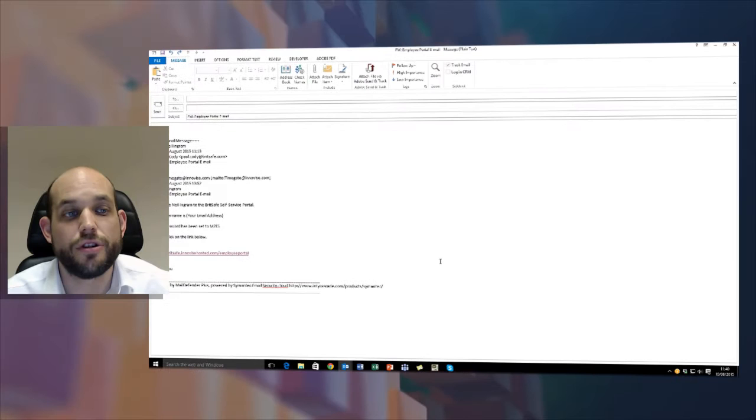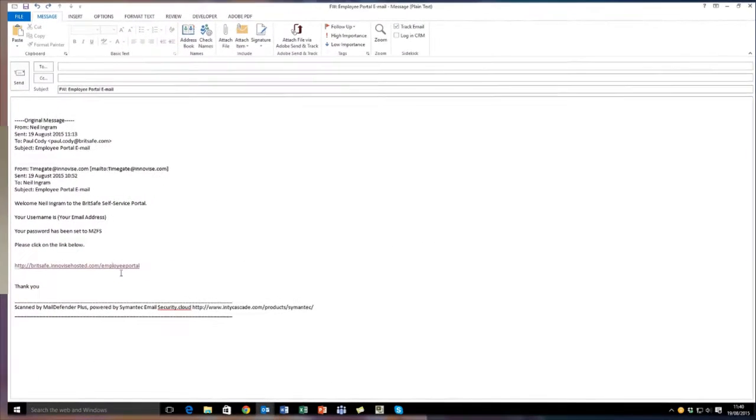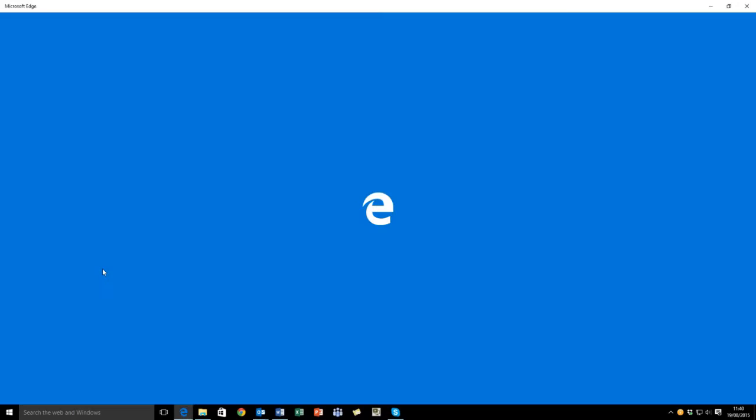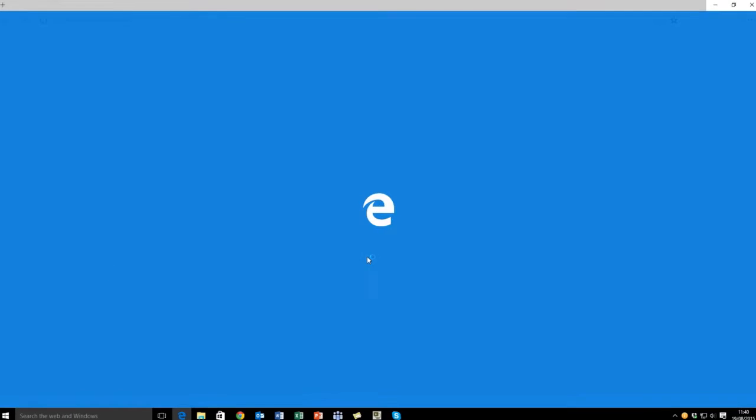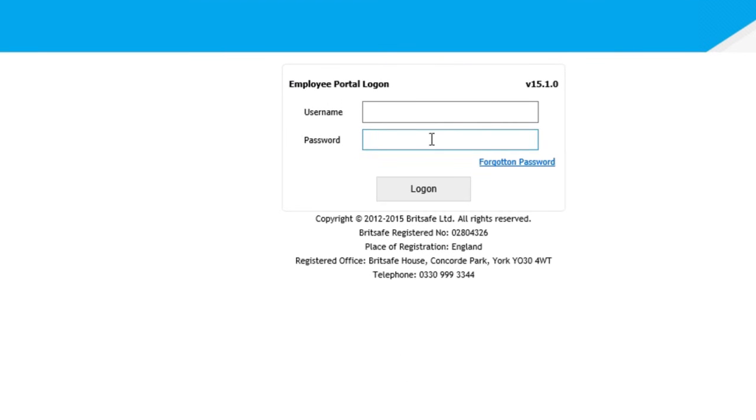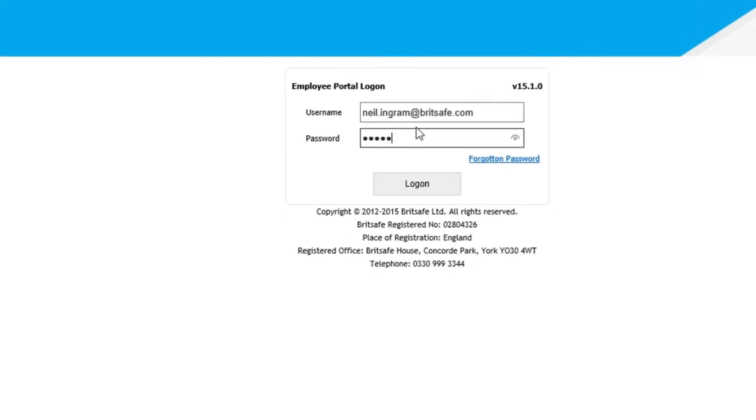Recently you should have received an email from us containing your password. Click on the link which will open our Employee Portal homepage. Enter your email address and the password provided to you.